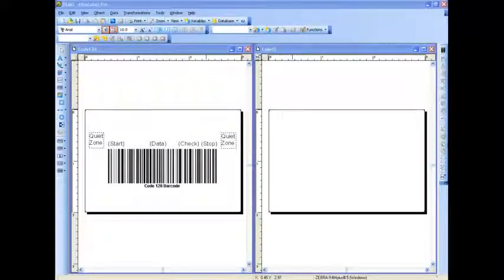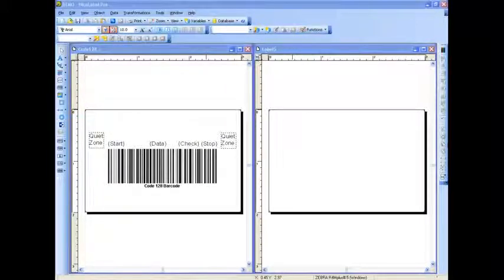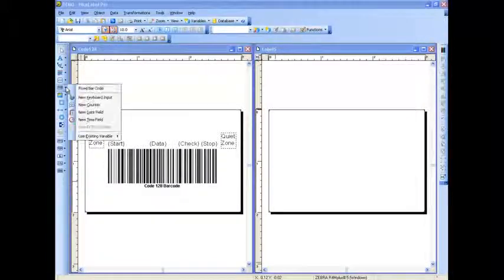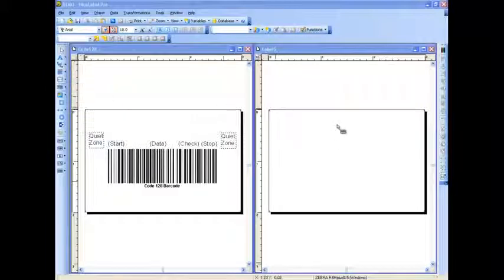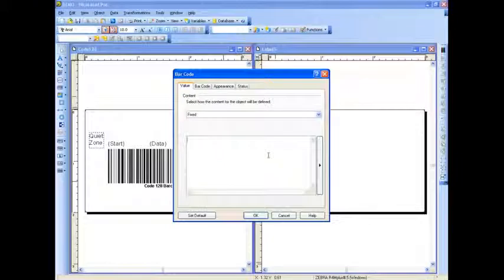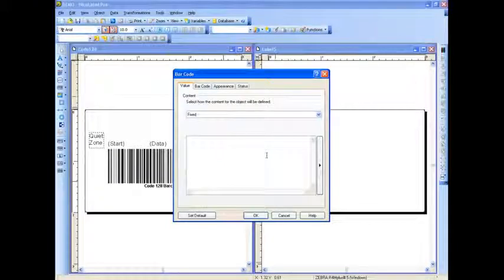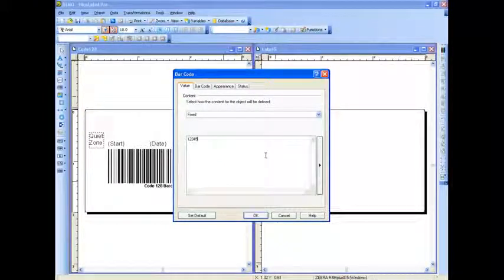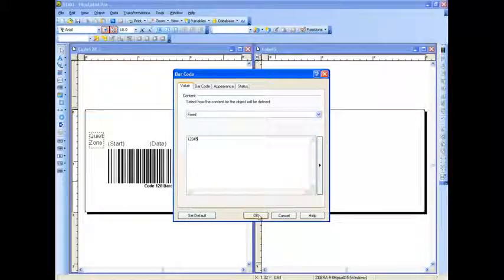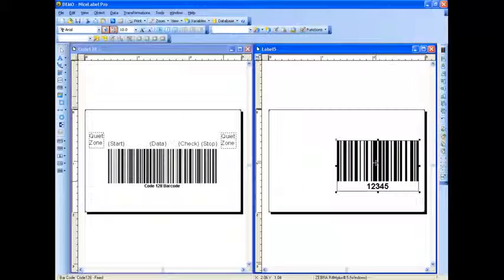On screen, you can see our NiceLabel Pro label designer, which is our main label design tool we offer. If you browse over to the left toolbar, you can see a barcode icon. If you click on Fix Barcode, it will allow you to left-click on your label to drop this barcode. Now you are prompted to enter in various fixed data into this input pane. Once this is completed, you can simply click OK, and this drops your barcode onto your label.